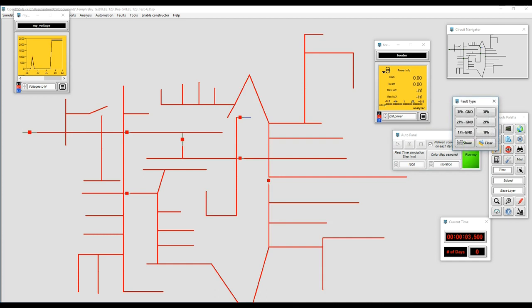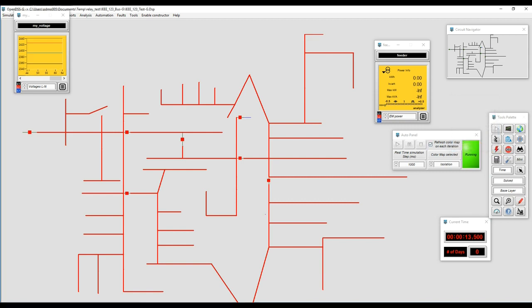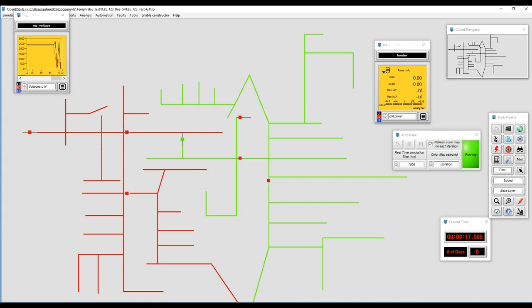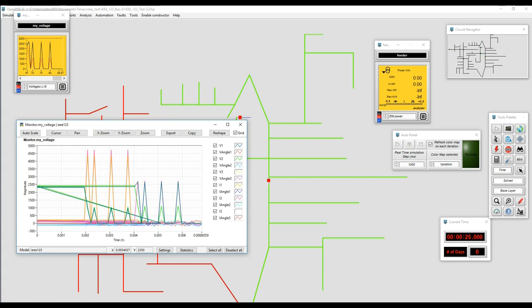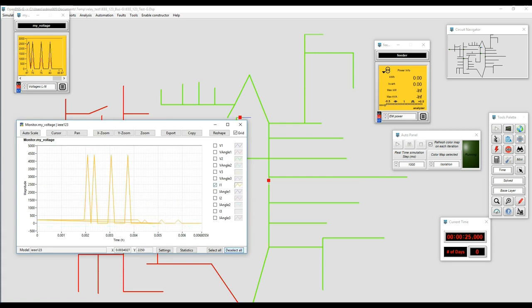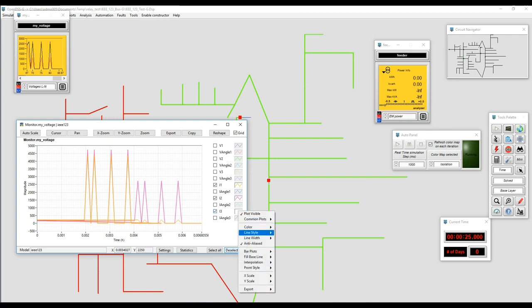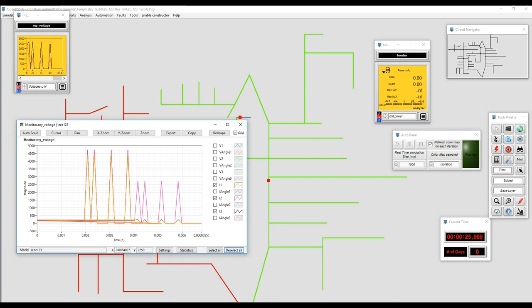Now let's try something different — what if we want a single-phase to ground fault? We'll add a single-phase to ground fault on phase two. The recloser trips again, and we can see that the magnitudes per phase in terms of voltage and current change because of the fault type, which is interesting when we register it using the monitor.